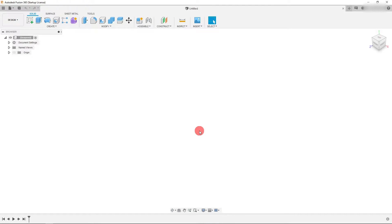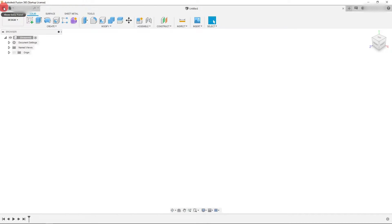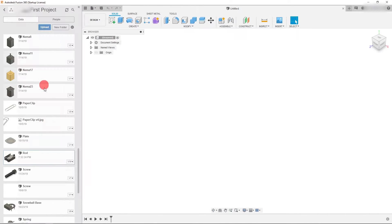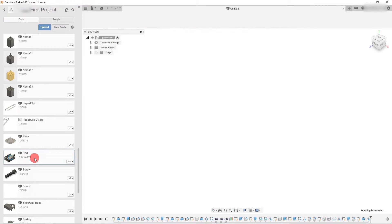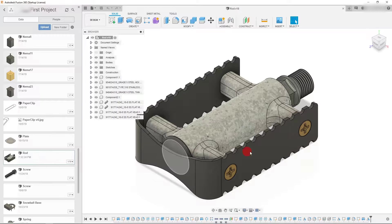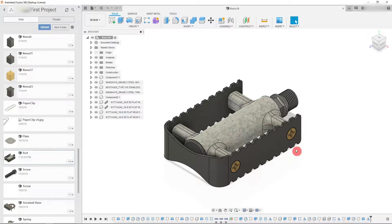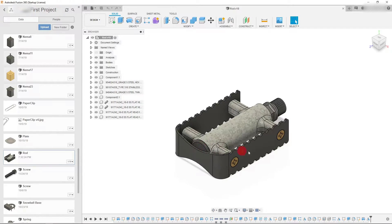The first thing we want to do is come over here to the top left to our data panel. Let's click on it. From here I can double click on my part or assembly and that's going to open it here in the preview window.